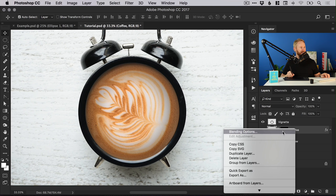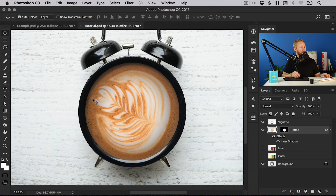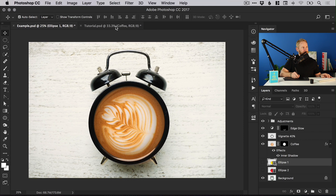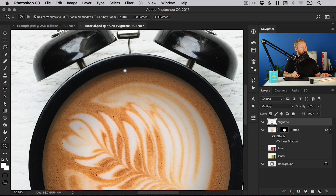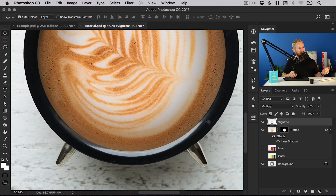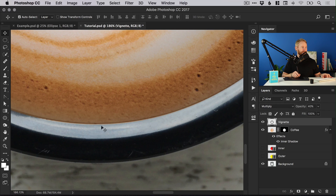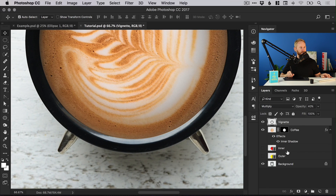Now we're going to add a glow around the edge. If you look at the top part of the clock you can see there's a white highlight around the edge — this might be natural light, studio light, or just the white background creating that highlight. You can see it on the top of the clock as well. However, down here on the inside edge there's another highlight, and in reality you would most likely get some of the orange or brown coffee color tones reflecting onto this highlight.